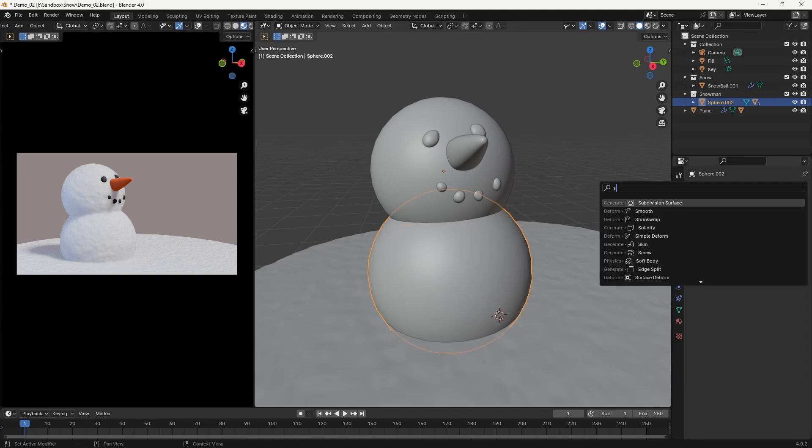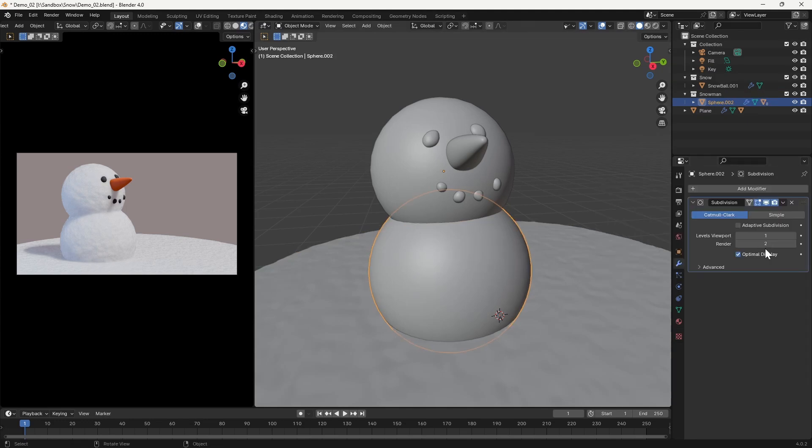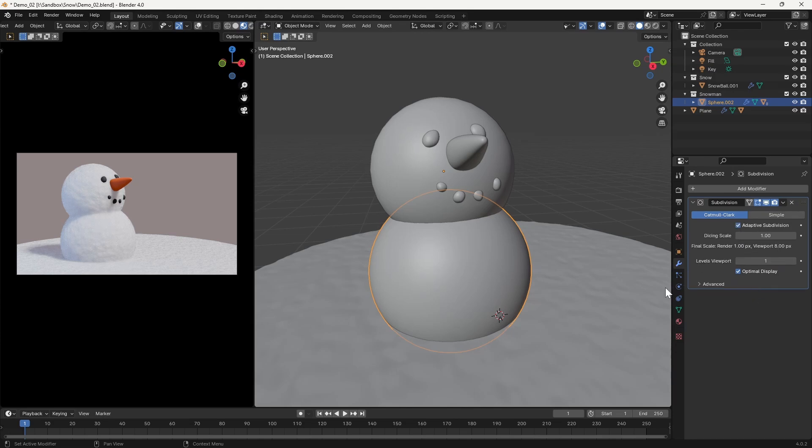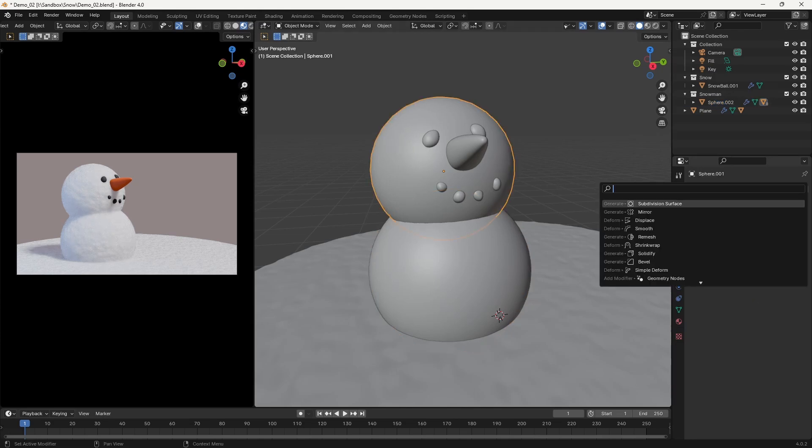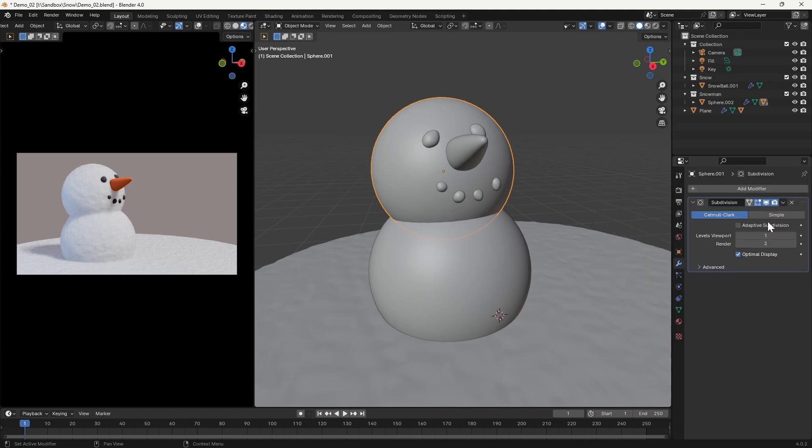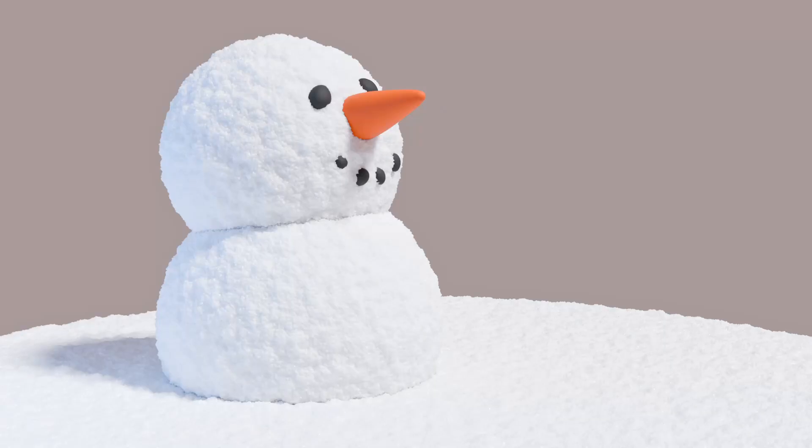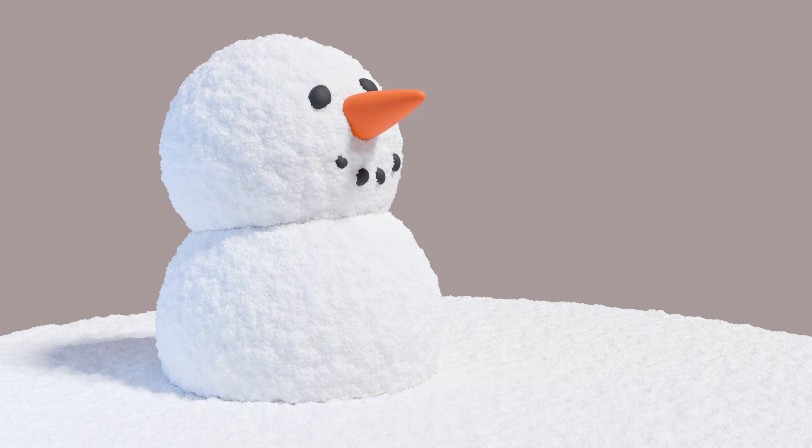For any other object, we need to go ahead and add a subdivision modifier, and then switch it to adaptive subdivision. Once we've done this, we can then re-render our scene, and the result is a believable snow effect.